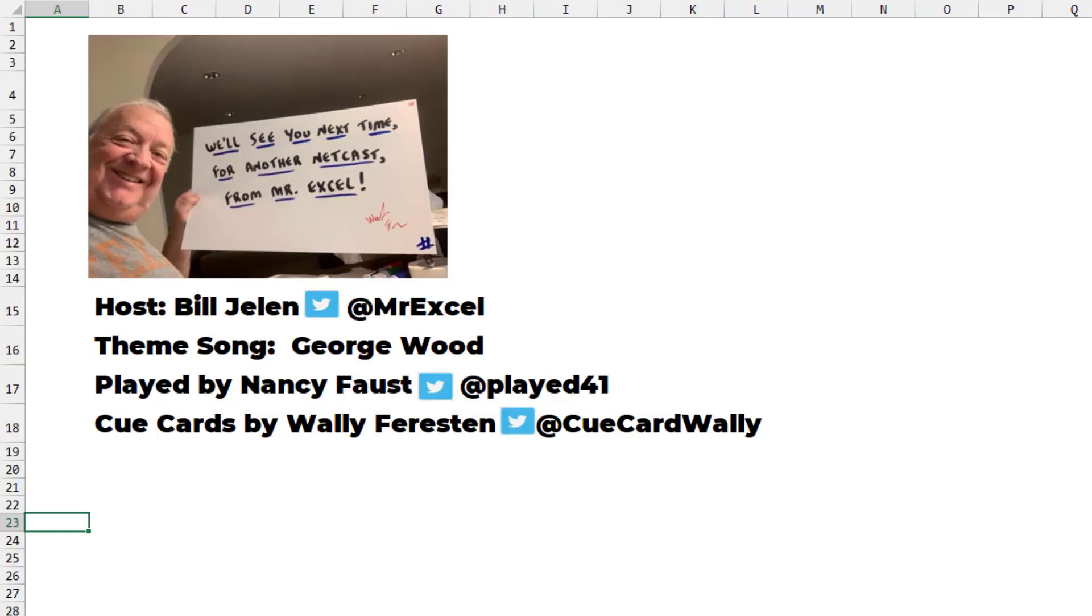Well, look, I want to thank Yuri for sending that great question. And I want to thank you, especially if you voted. We'll see you next time for another netcast from MrExcel.